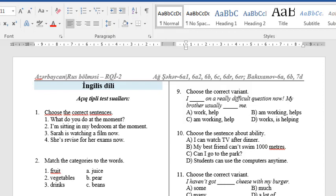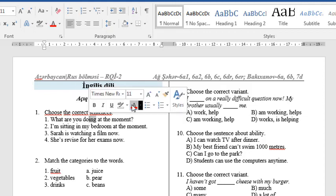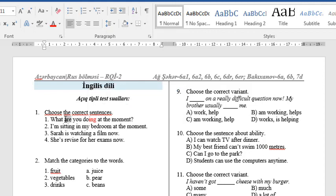Question 1: Choose the correct sentences. Pay attention that in this question you can choose two or more correct variants. Number 1: 'What do you do at the moment?' This is incorrect because in the present continuous we ask questions with 'to be'. So it must be 'What are you doing at the moment?'